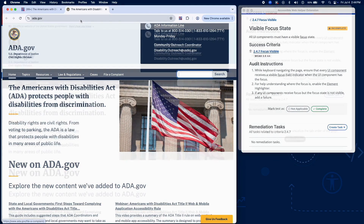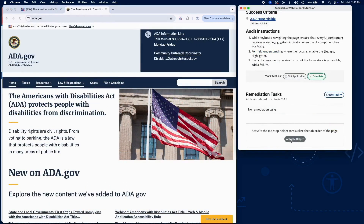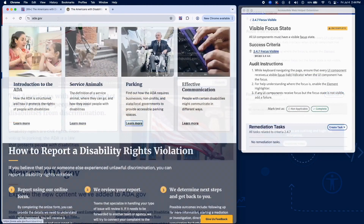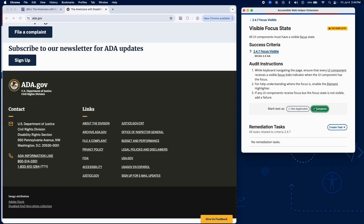For better clarity, you can enable the element highlighter to track which element is focused. If any UI component receives focus but does not display a visible focus state, add a failure in RAMP.